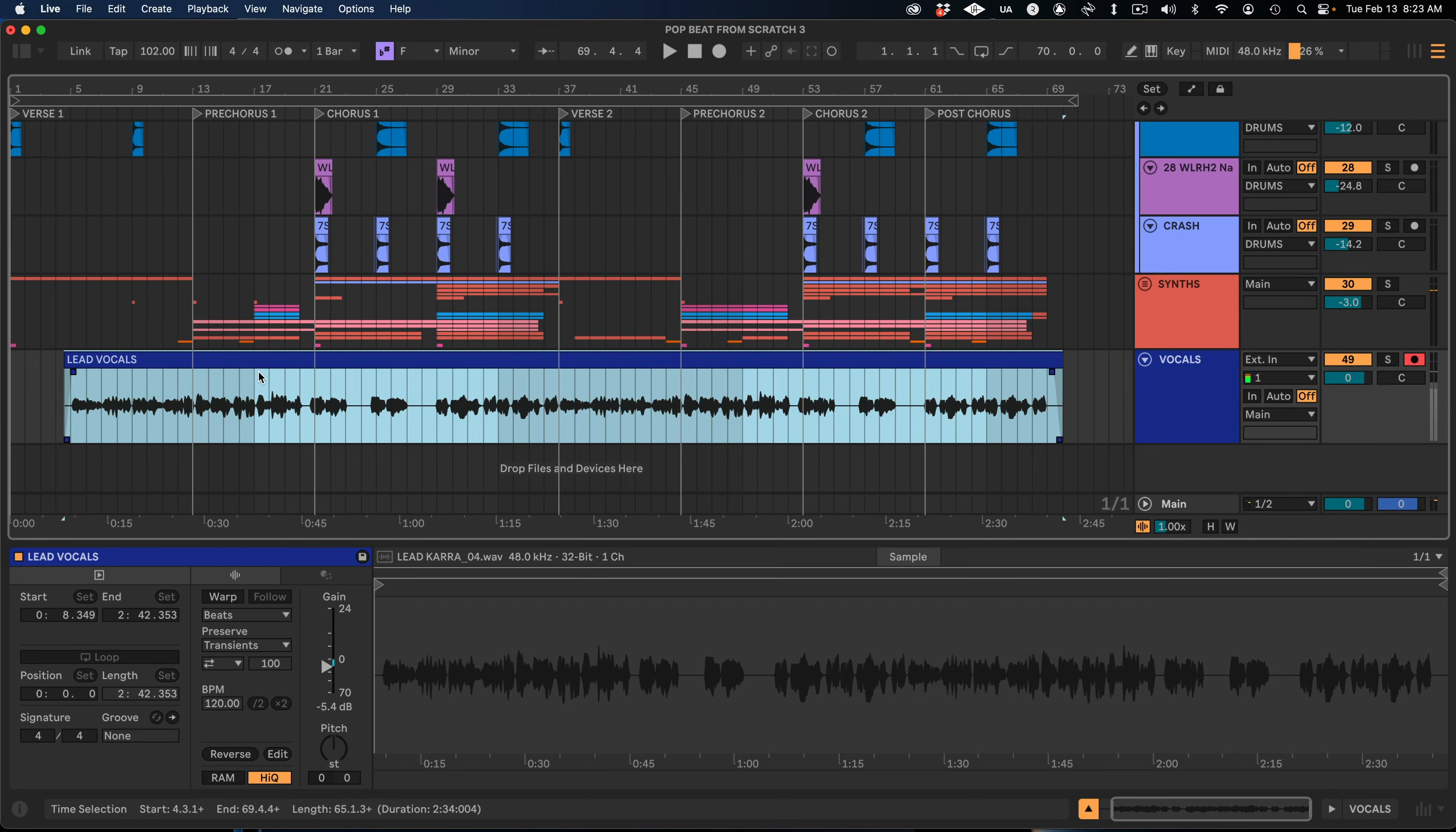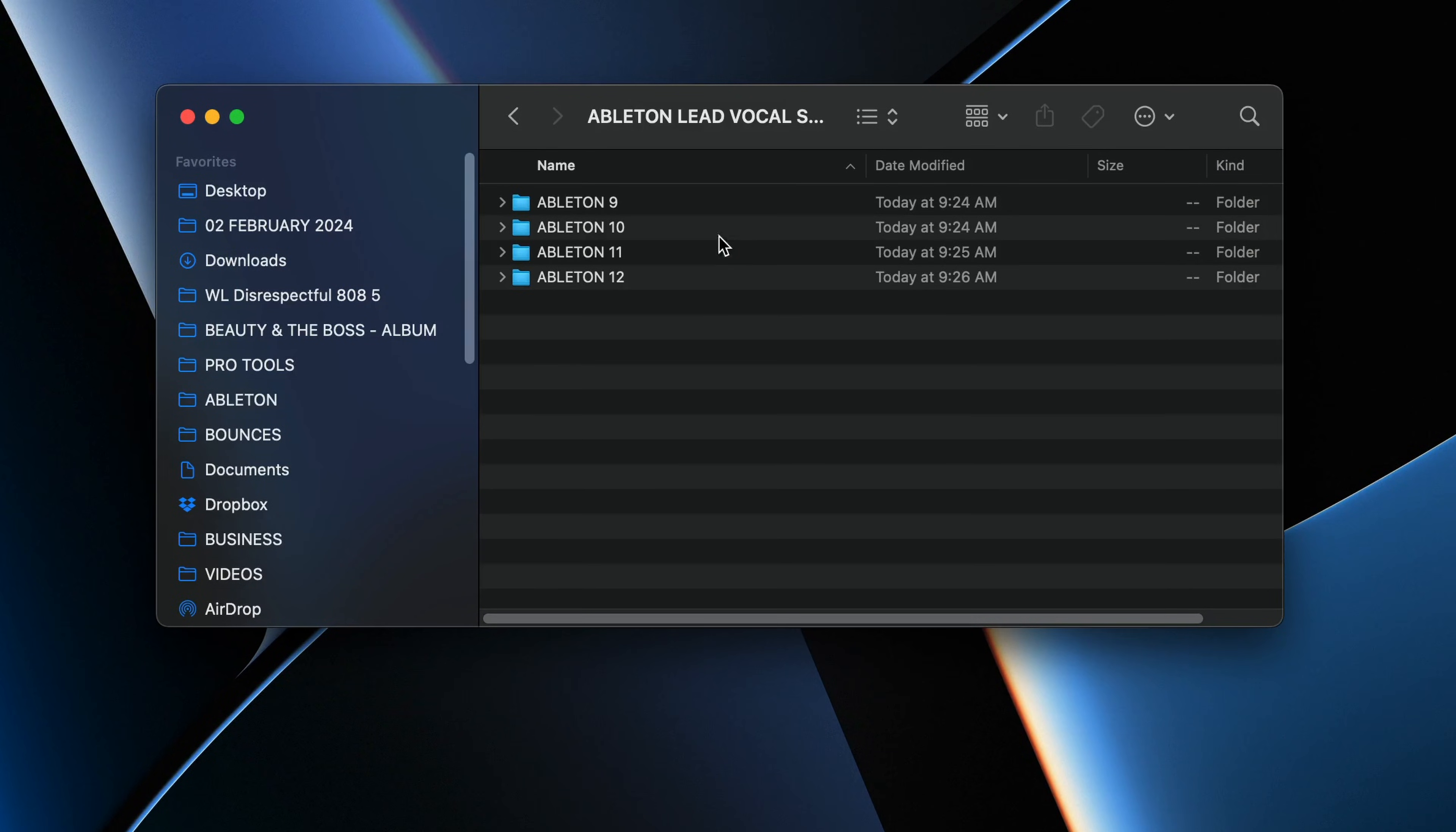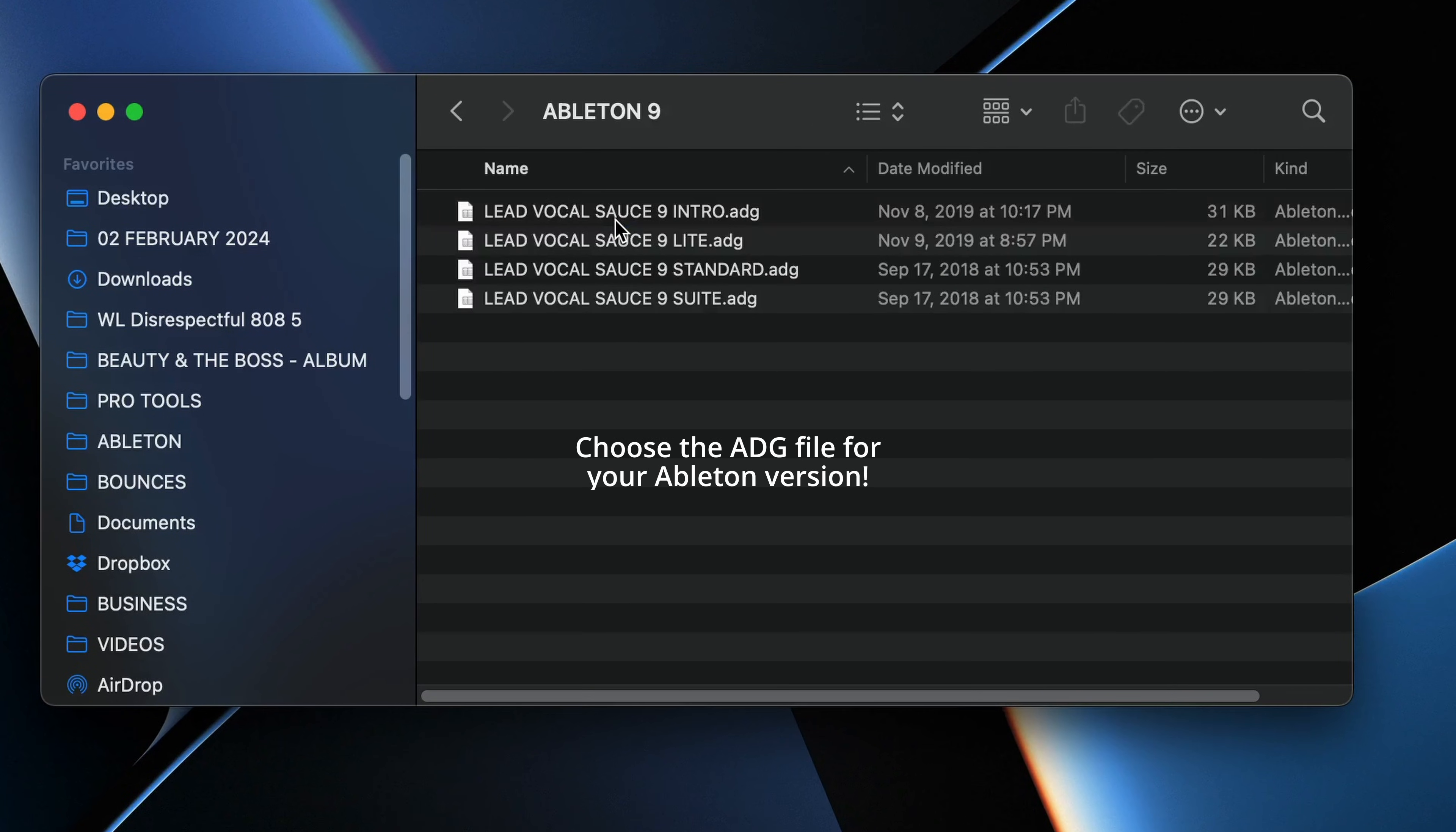So let's install our Lead Vocal Sauce chain from wholeloops.com on this vocal. Ableton uses a file format called .adg and Lead Vocal Sauce comes in a version for every version of Ableton starting from version 9 and going all the way up to the latest version 12.